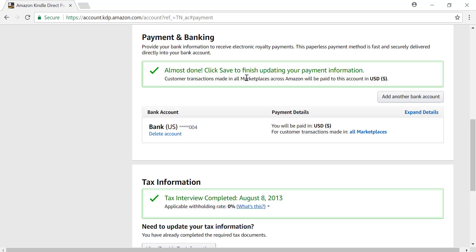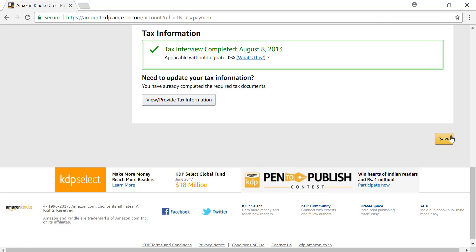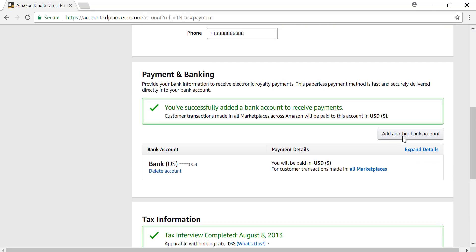To finish, you must click Save at the bottom of this page to have the bank details updated. That is all you need to do to update your payment method. Thanks for watching and happy publishing.